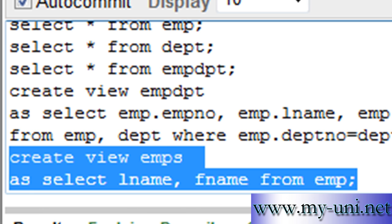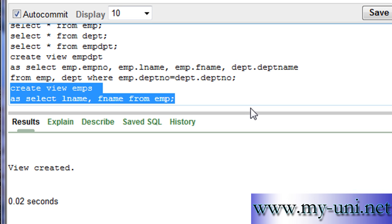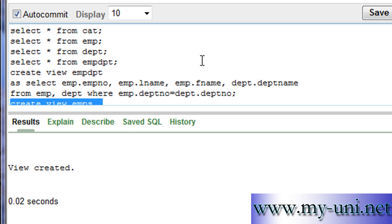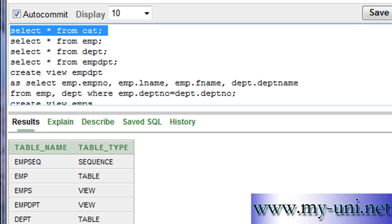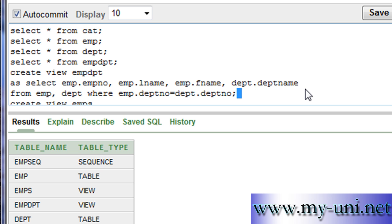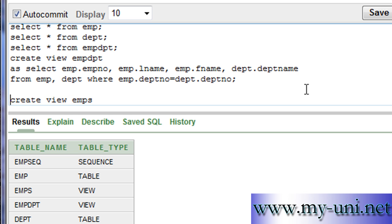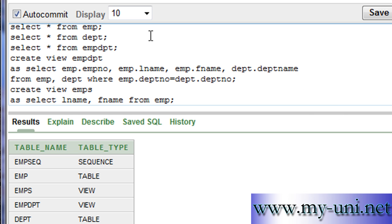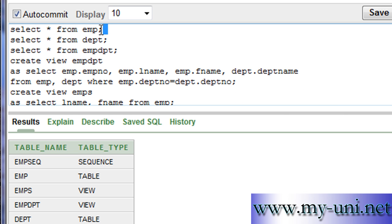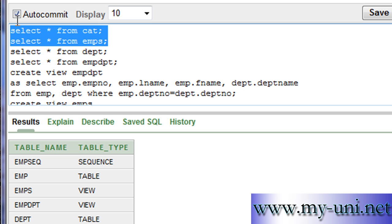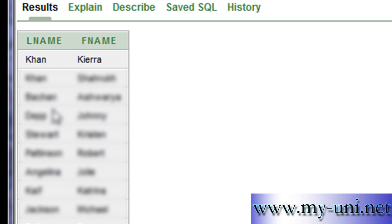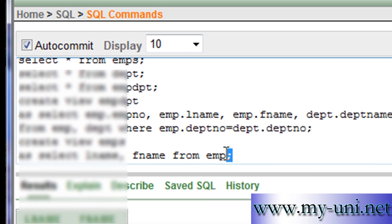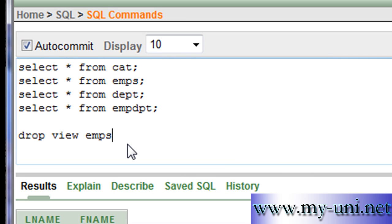Look at the catalog once again and we want to see data in EMPS. It should show you two columns only: last name and first name. We will drop this EMPS because we don't want to keep it.